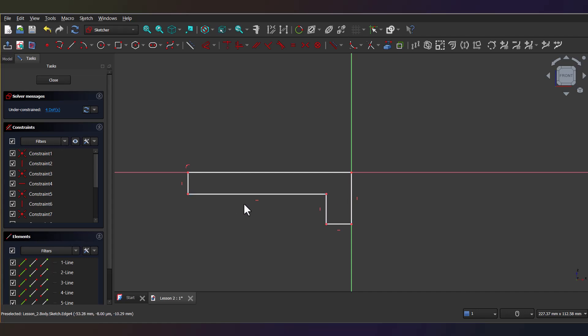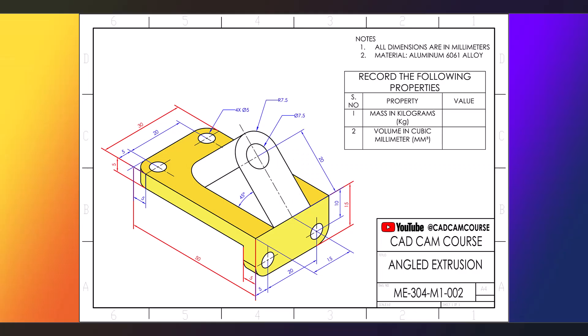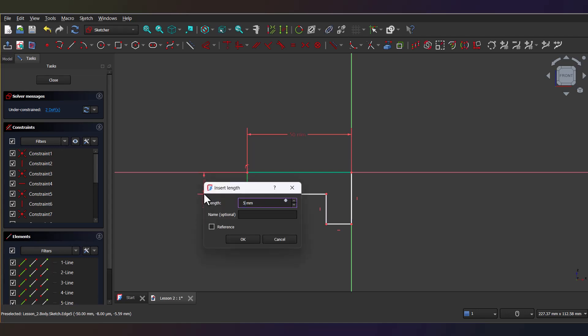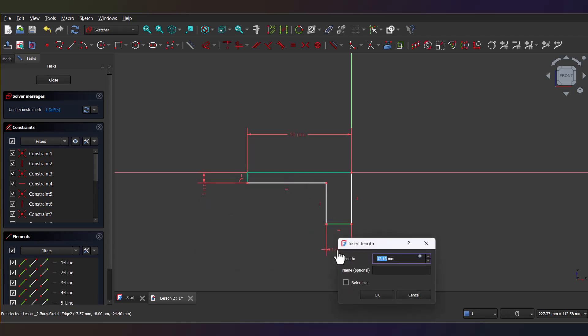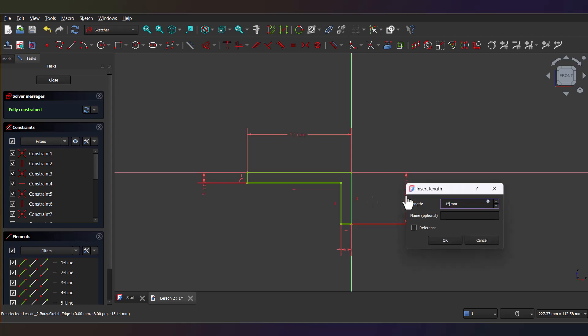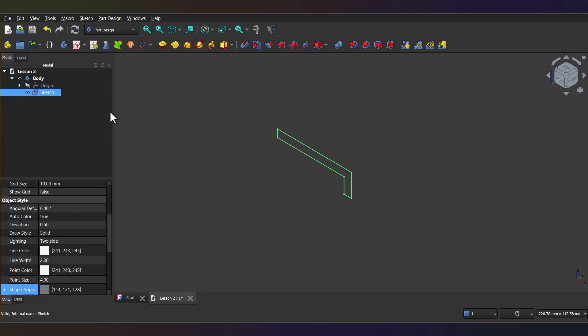Next use the Dimension tool to add measurements, exactly like the isometric drawing shows. So the length here is about 50 millimeters and these two sections are 5 millimeters wide with a height of 15 millimeters. Now you'll notice the sketch turns from white to green. That means it's fully constrained. It is always a good practice to make sure that all your sketches are fully constrained. Alright, close the sketch and return to the part design workbench.